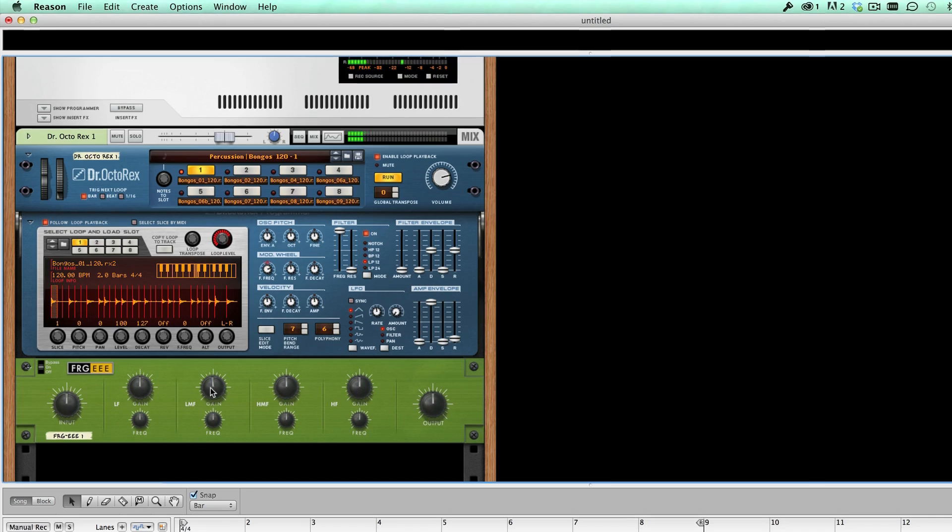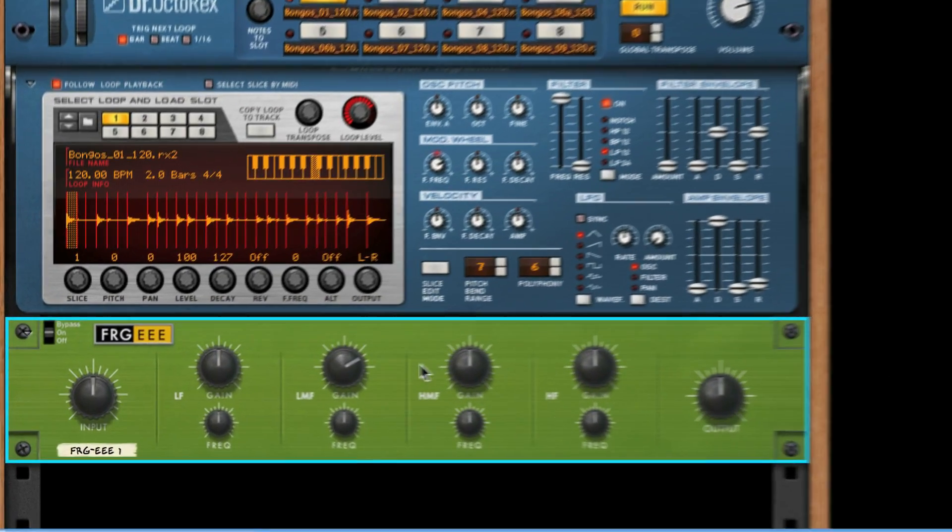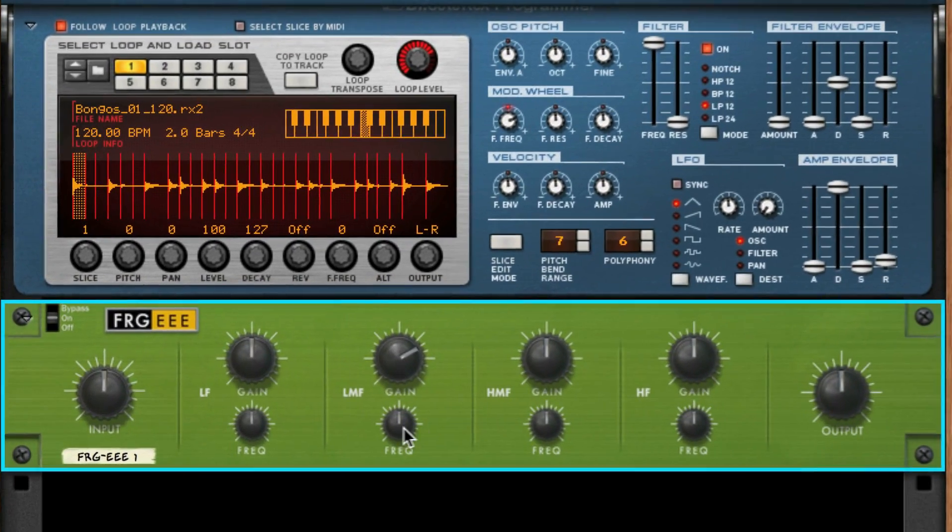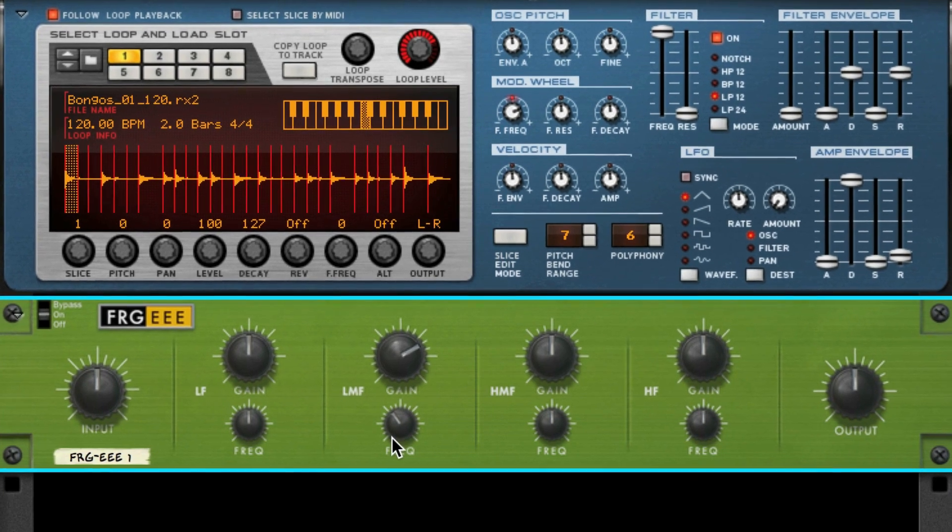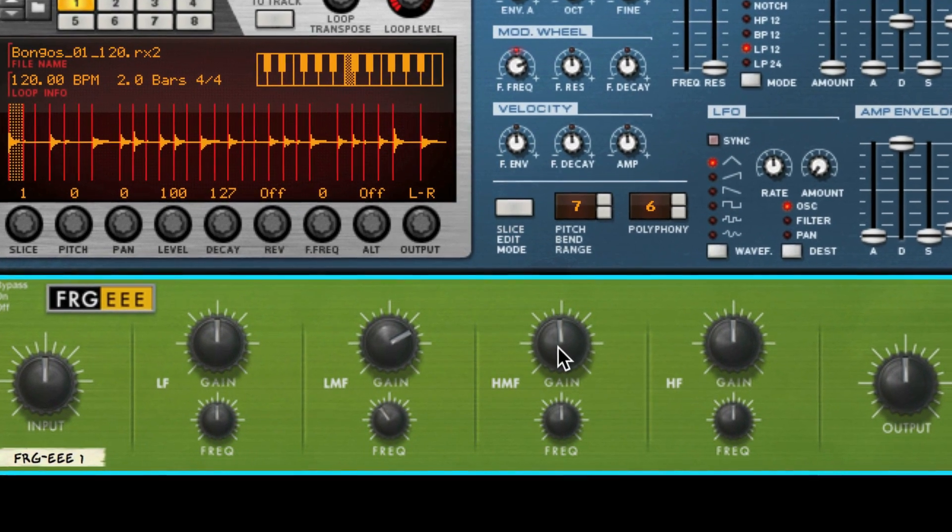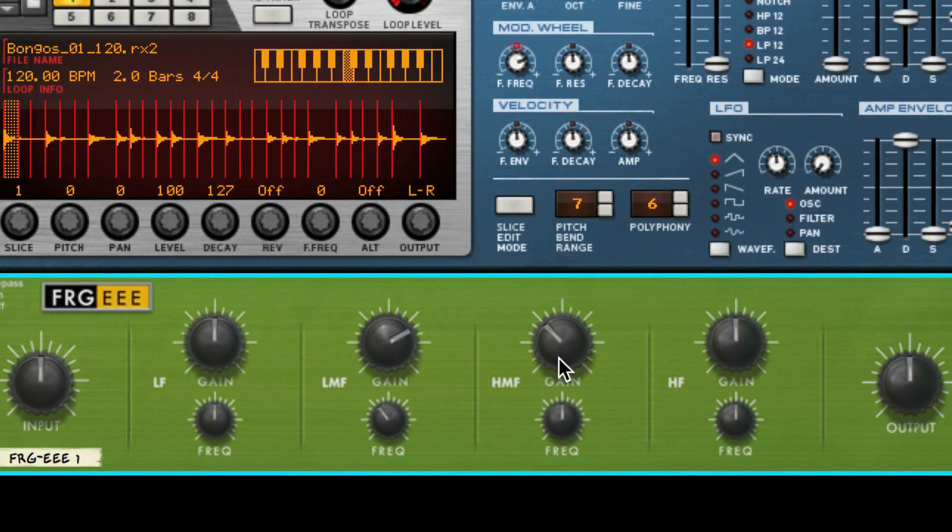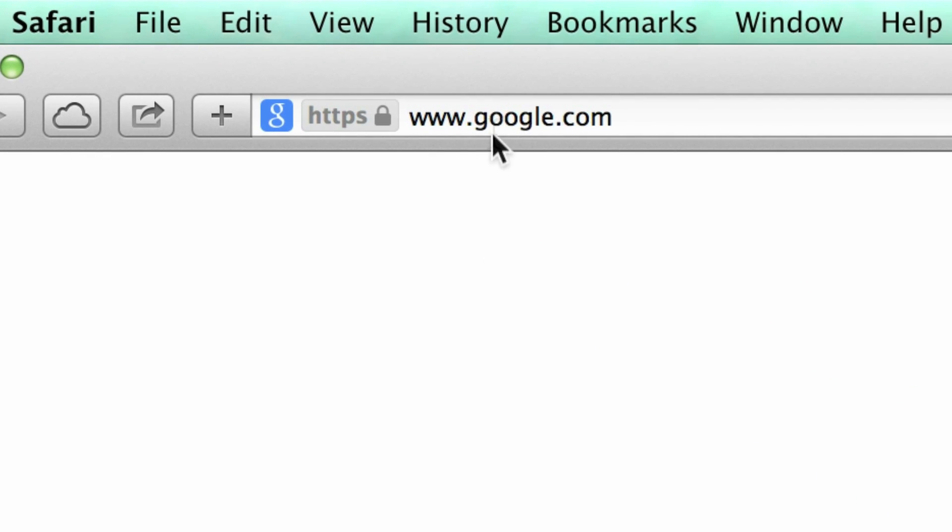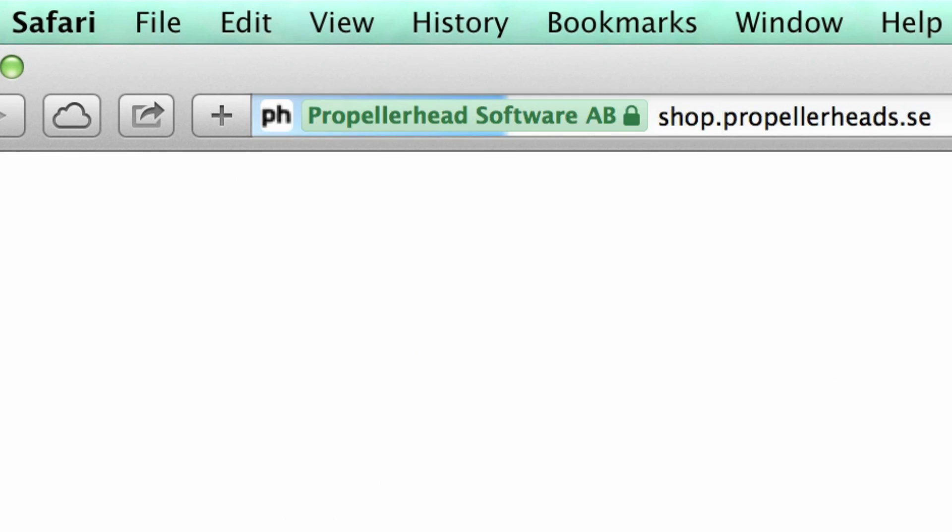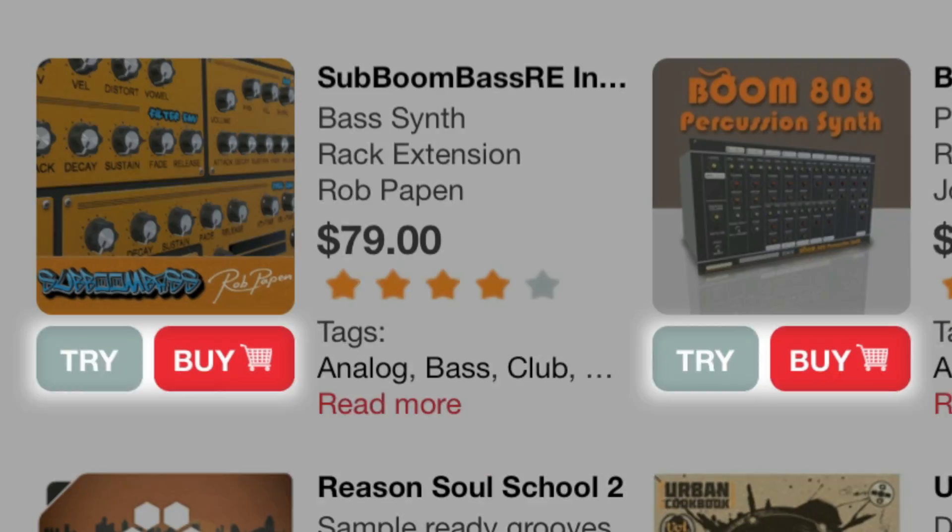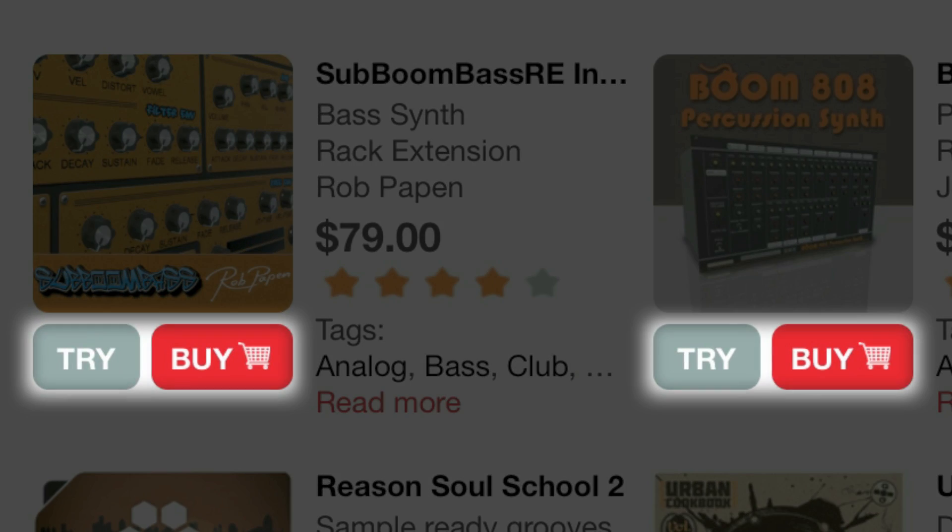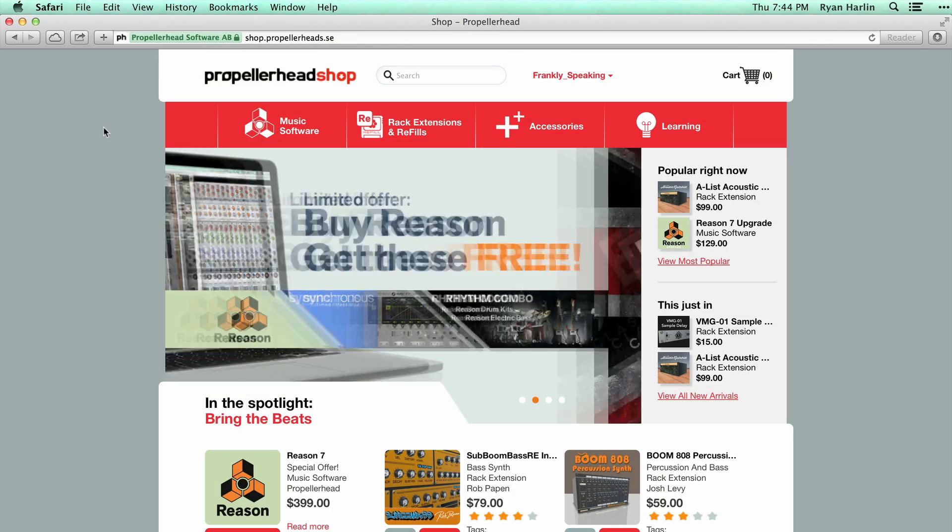That's where rack extension trials become a perfect way to audition, compare, and test drive these devices in your own songs with your own music. Trying a rack extension happens in the same place and in the same way as buying a rack extension. In fact, the two buttons live side by side in the Propellerhead shop.